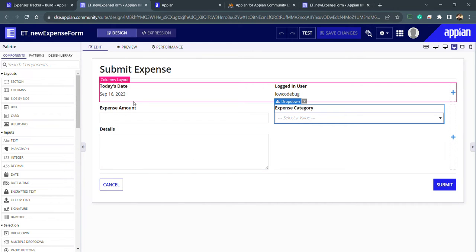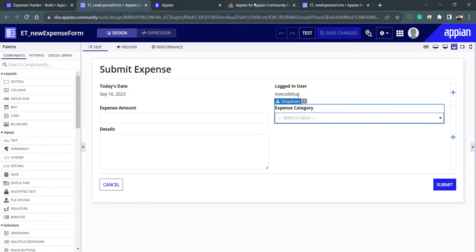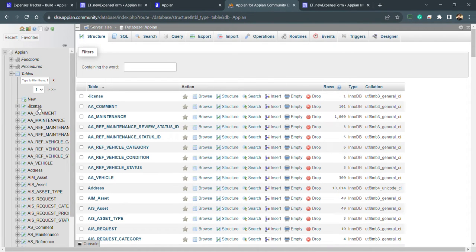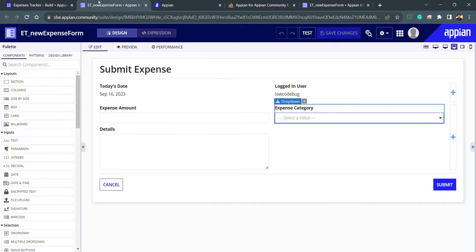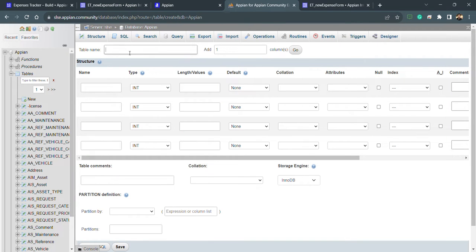For the Expense Tracker, we need a data table to store submitted expense details. We can click the 'New' button to create a table directly through the UI, or write SQL queries manually. One important thing: since we use an application prefix everywhere, we need to use it in the database too — so the table will be named 'et_expense_data'.